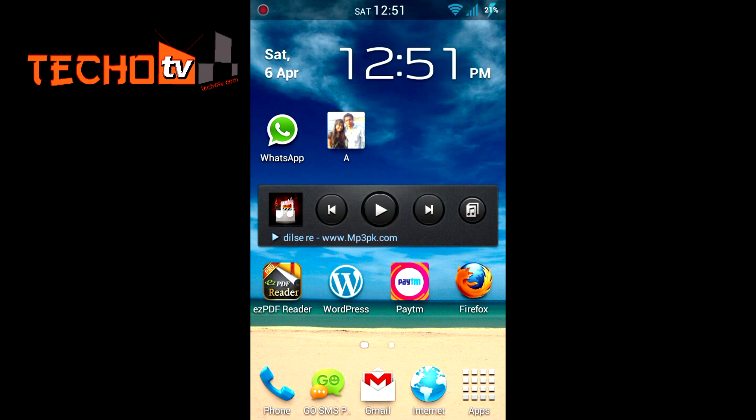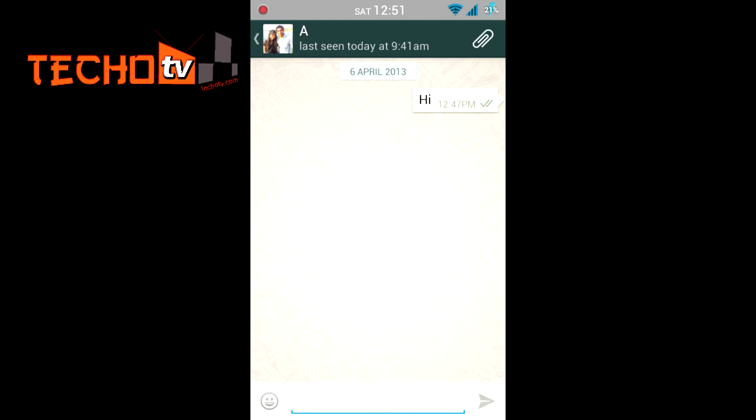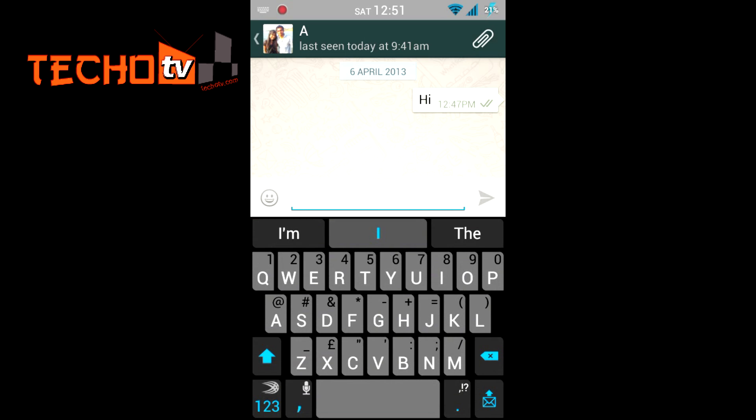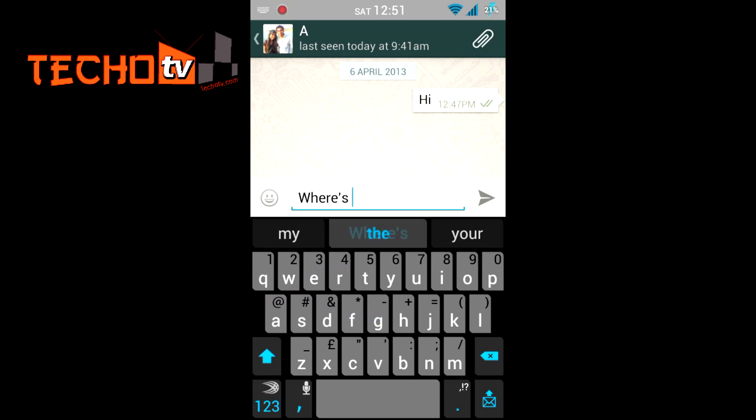Now as you can see, a shortcut for this particular contact is created right on my desktop. Now whenever I want to chat with this contact, I just need to tap the shortcut and then I just need to write whatever I want to.